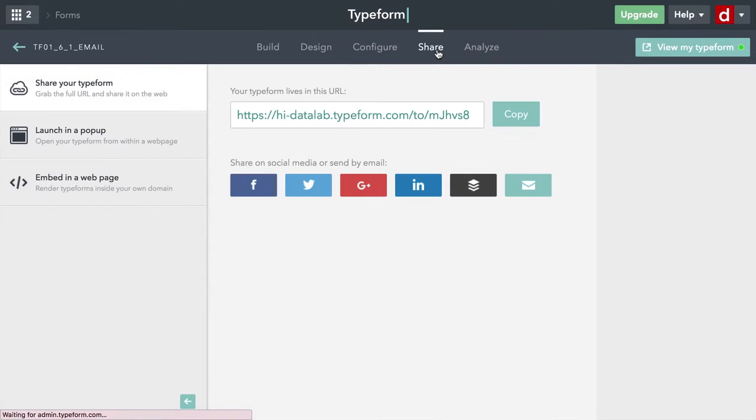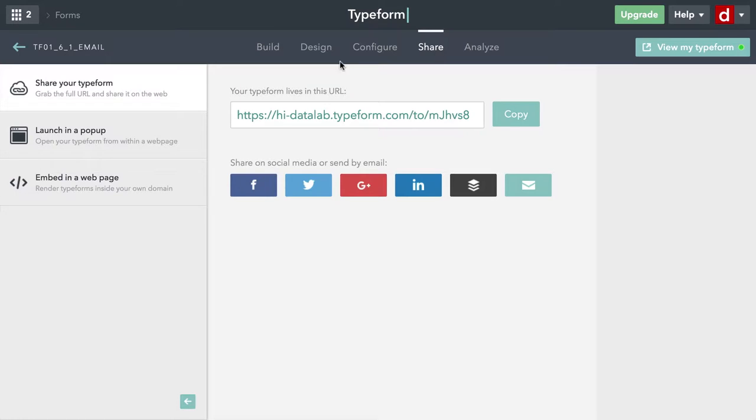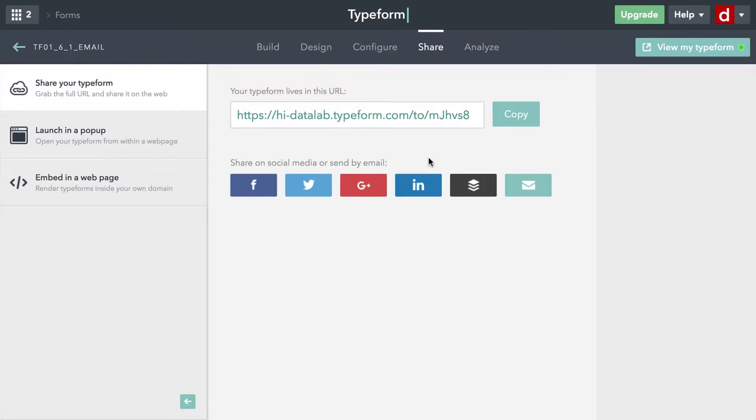And when you click on that, you're going to have a lot of different options for sharing. I'll talk about each of these in different sections. But right now, I want to talk about share your Typeform with the URL, specifically how to do this with email.